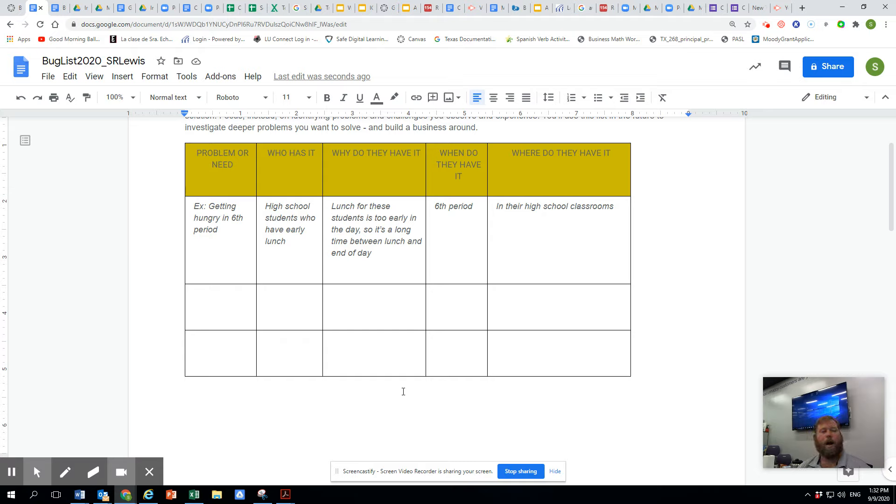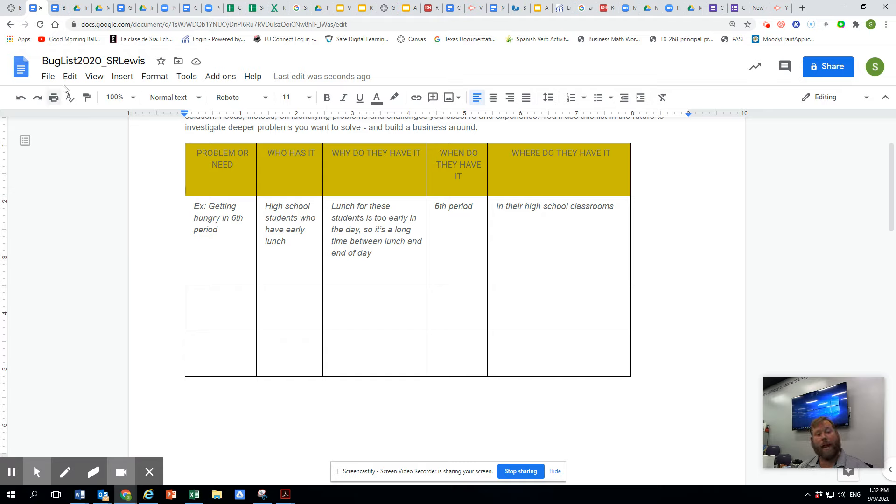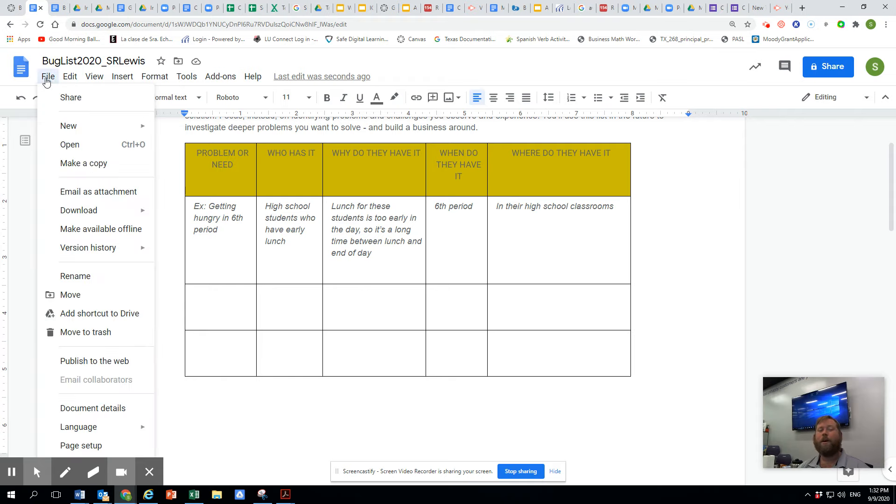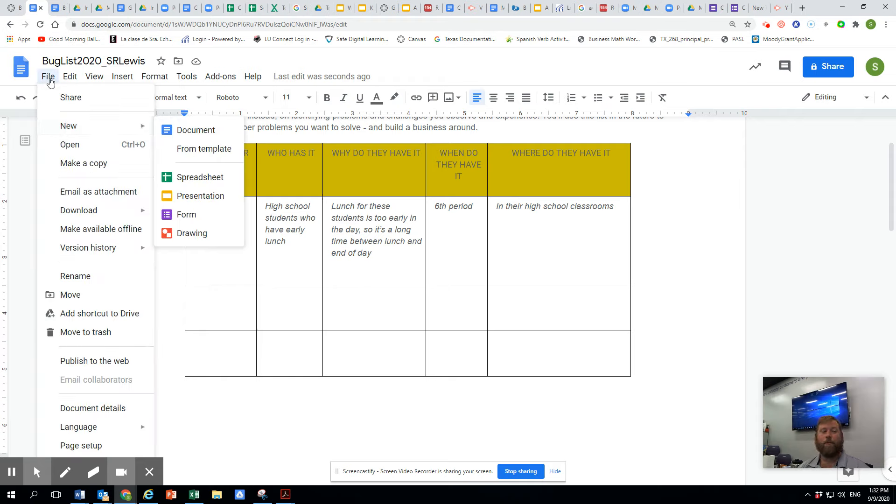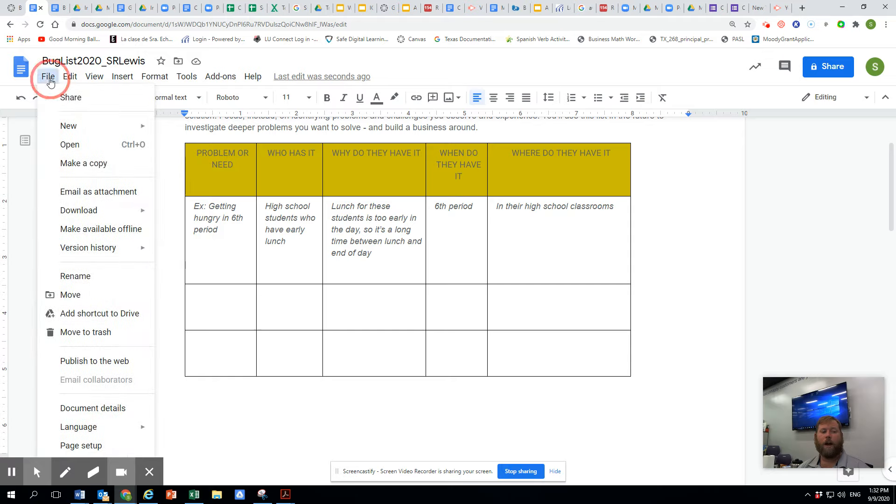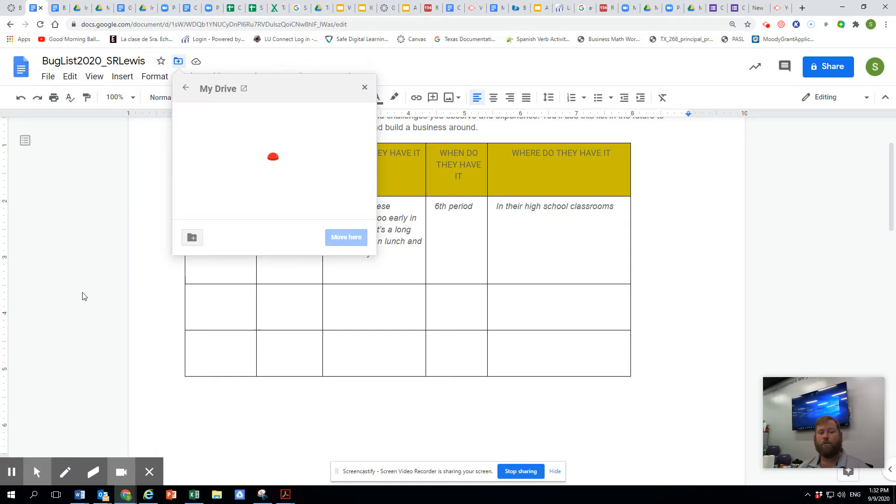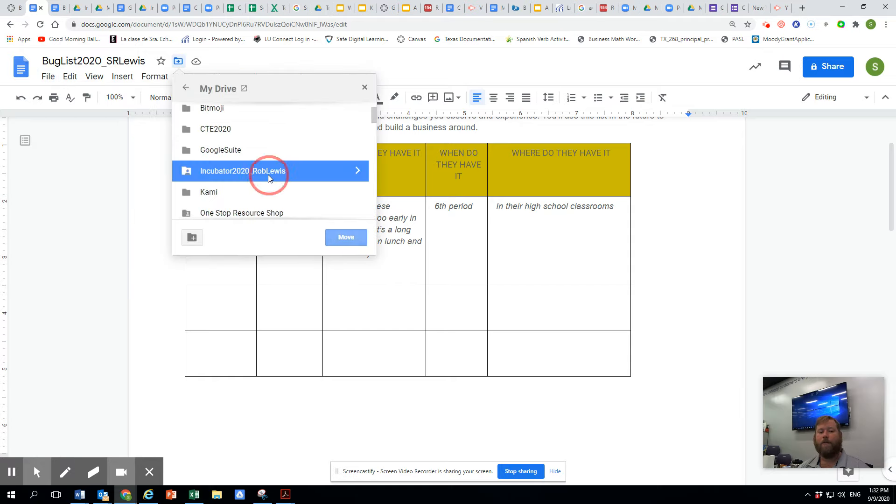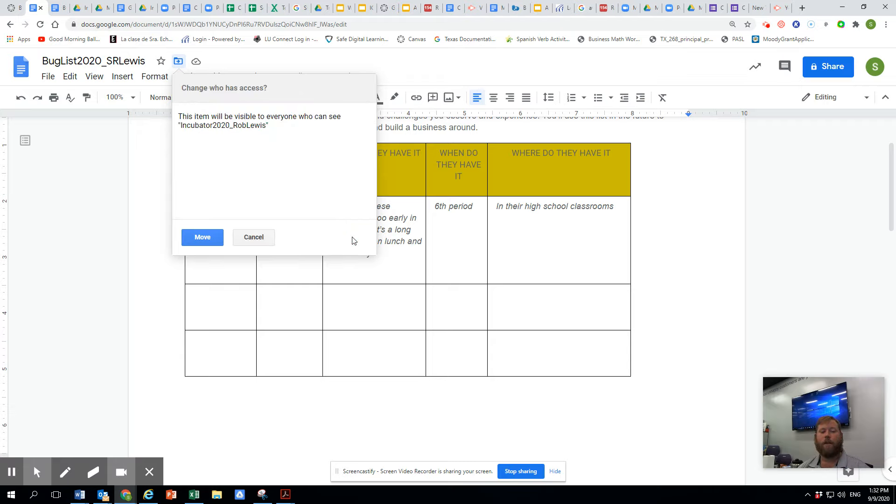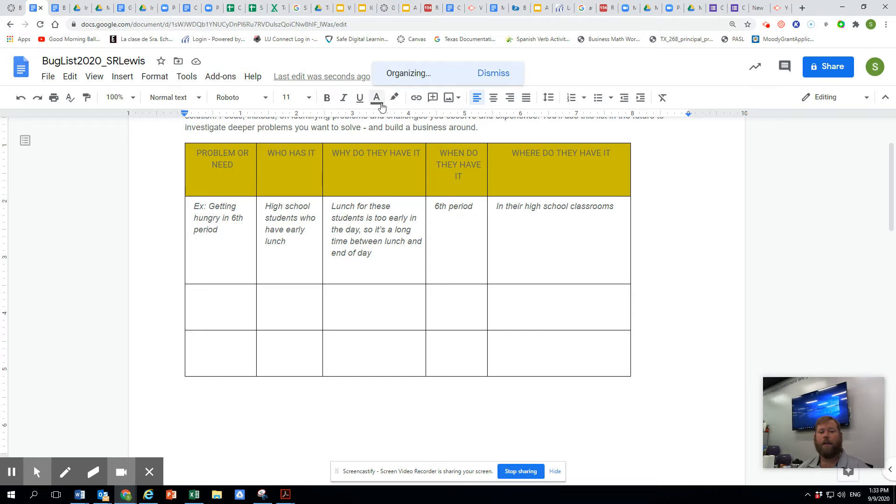So what I'm going to do now is show you how to move this to the appropriate spot. We've made the copy, we've renamed it, and we've got the file. I want to put this in my incubator 2020 folder. So I go to the file button, I go to move, and then I find my folder right there that we've created in your Google Drive, and I'm just going to hit move, and voila, it's there.